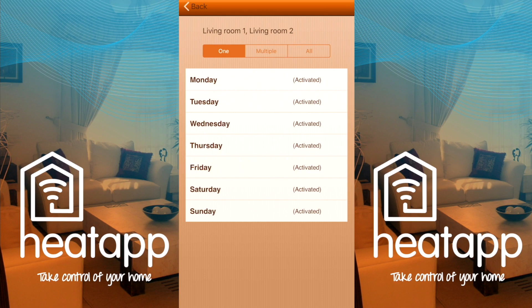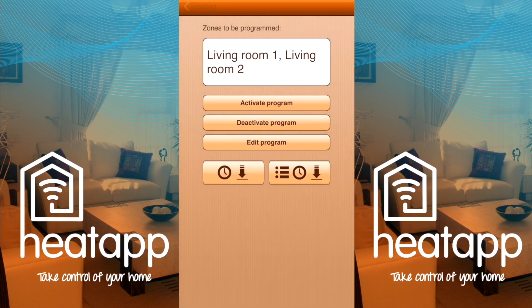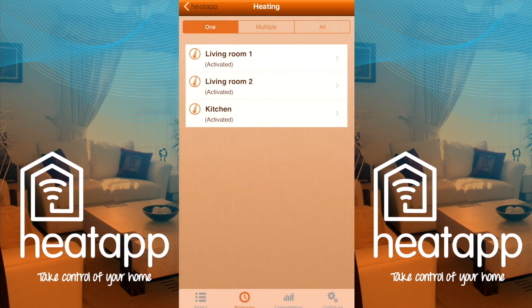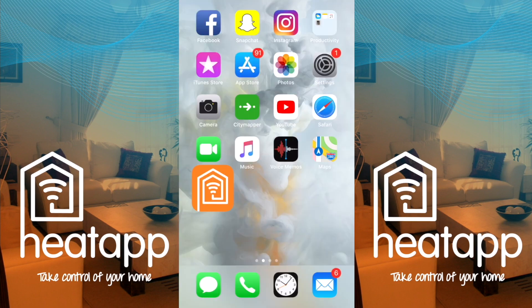I have now set a program for every day of the week. To exit, press Back on the top left and then press Heating on the top left. You are now back at the start of the programming process. You may wish to select another radiator or radiators — simply follow the same steps; the only difference is you are programming a different radiator. Once you have finished, press the home button on your device. You are now finished.